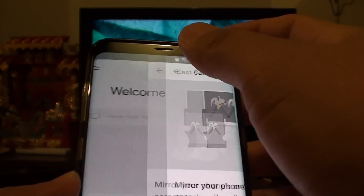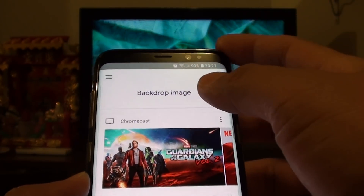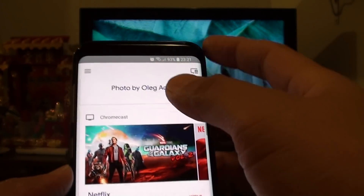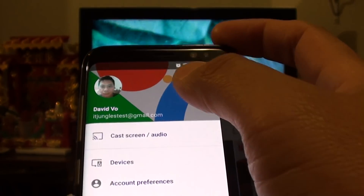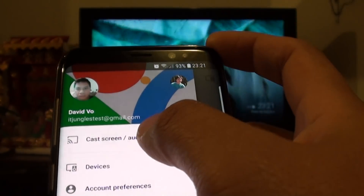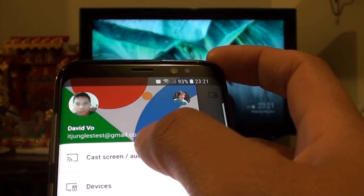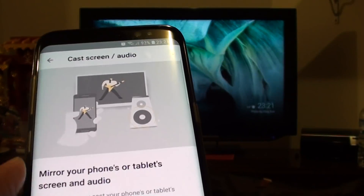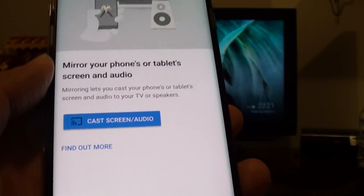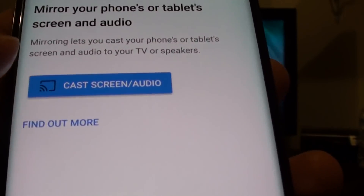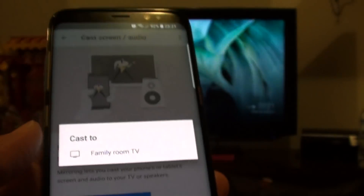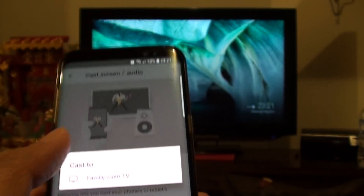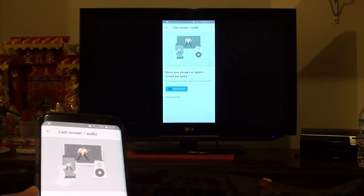And from here, from the welcome screen, tap on the menu key and tap on Cast Screen Audio. And then there is a button — Cast Screen Audio — and then choose your Chromecast device.